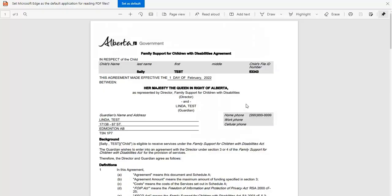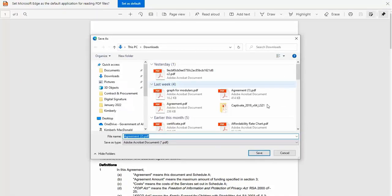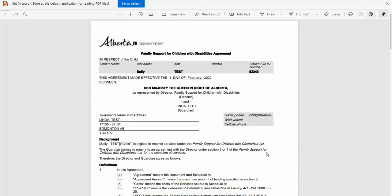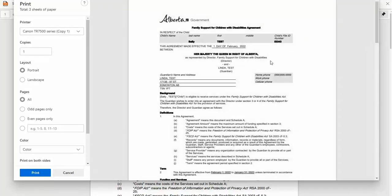You will have access to this electronic record of the agreement for 30 days, so please be sure to download and save a version to your computer or print a copy for your records.